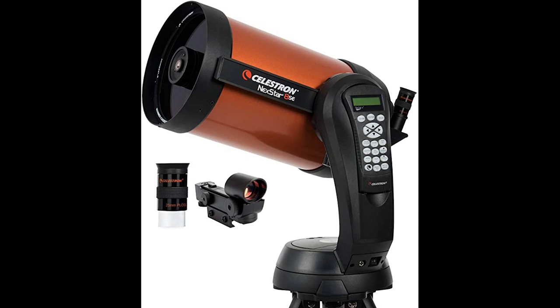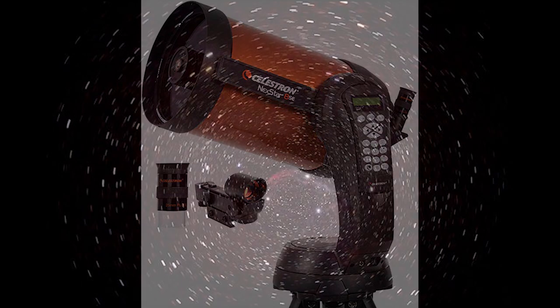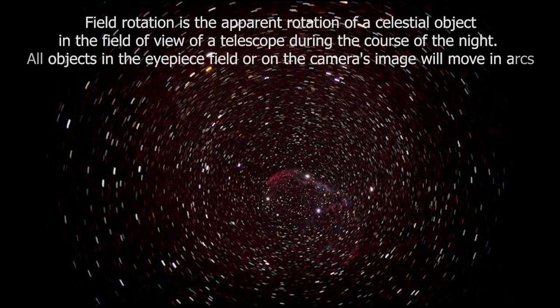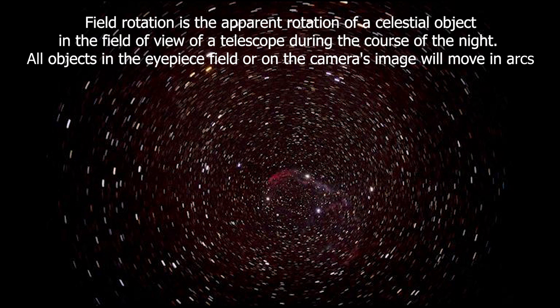And you can also have computerized alt-azimuth mounts. And after a star alignment, these can automatically go to a target of your choice, which makes them pretty nice for visual use since they can also roughly follow your target, but they lack any capability for astrophotography due to field rotation.